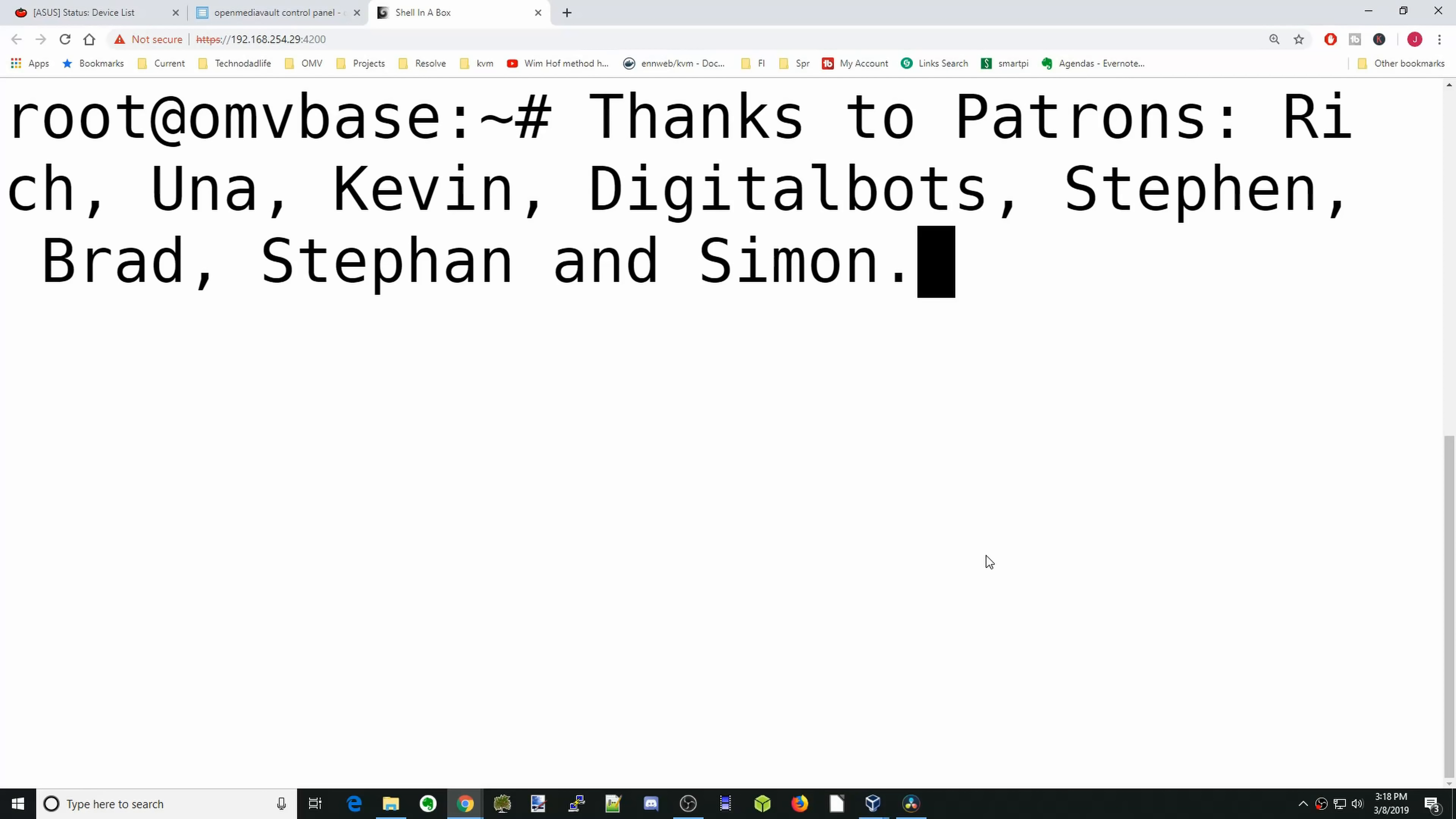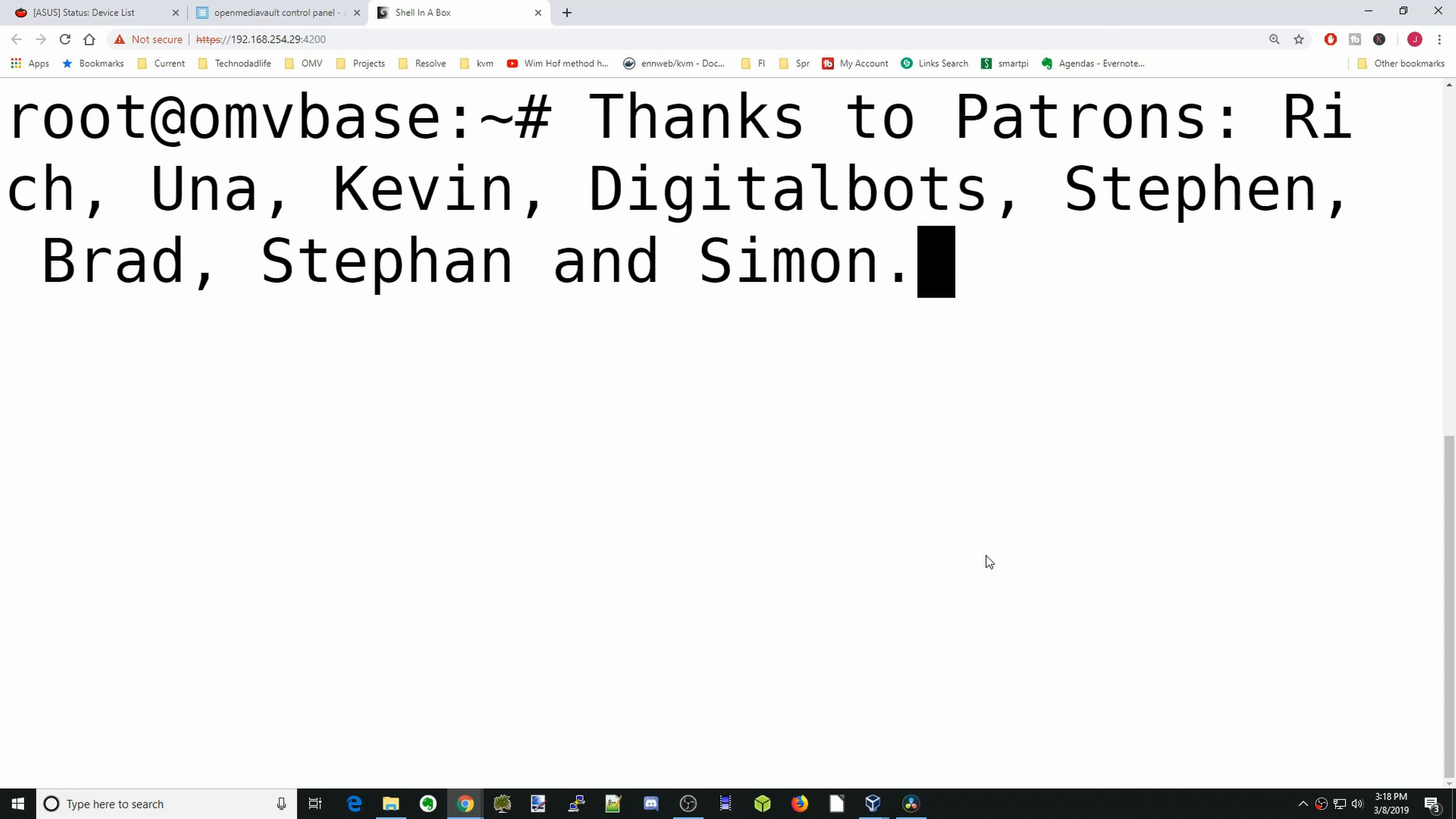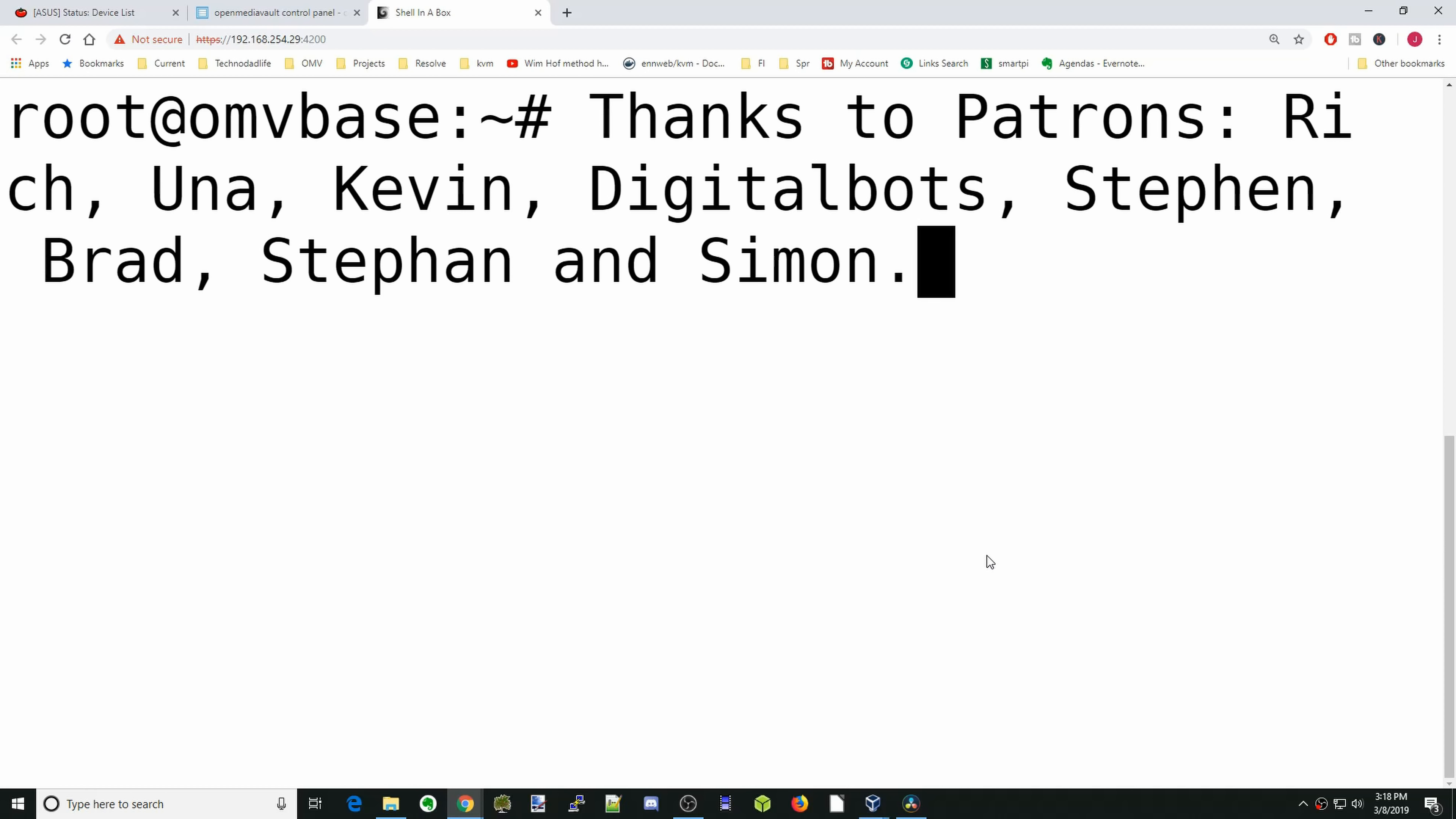A special thank you to all my patrons who, without your support, this channel would not be possible. Thank you.